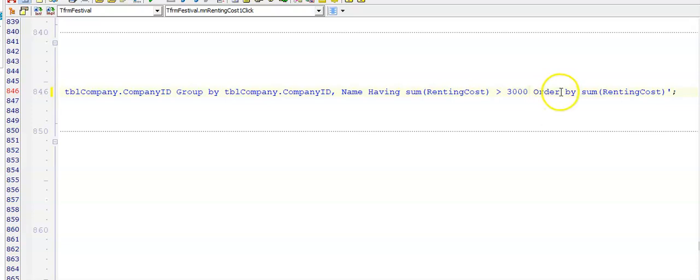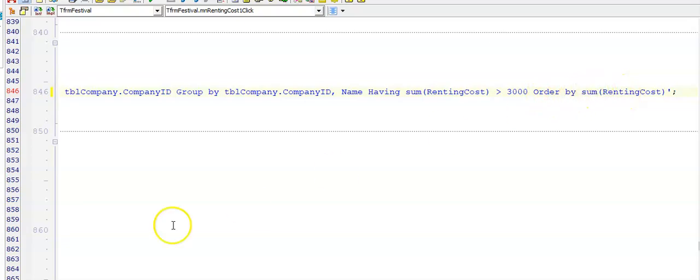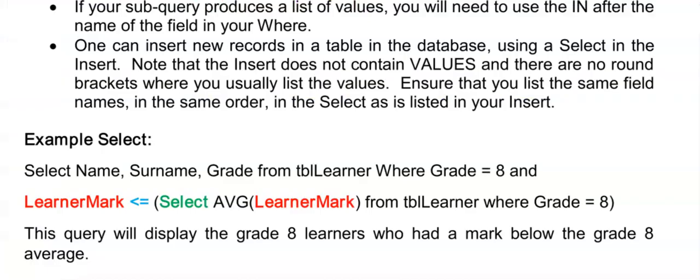And remember we put our ORDER BY last in our SQL statement. So this is what I'm doing here, ORDER BY the sum of the renting cost. I could also put here ORDER BY 3. And here is the last part of our SELECT.